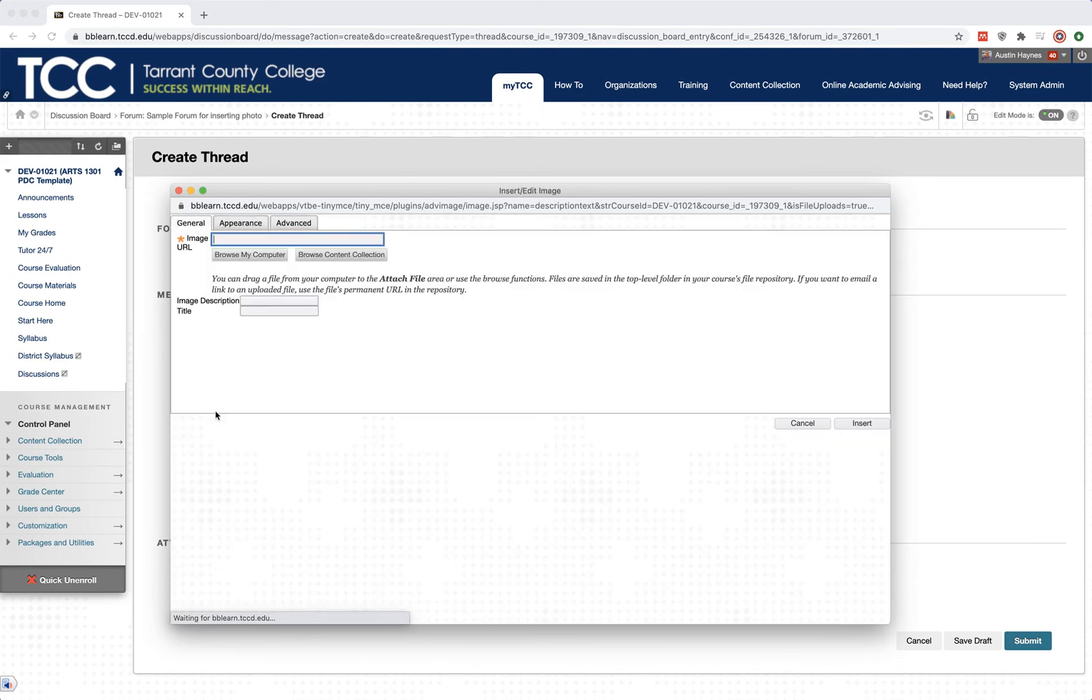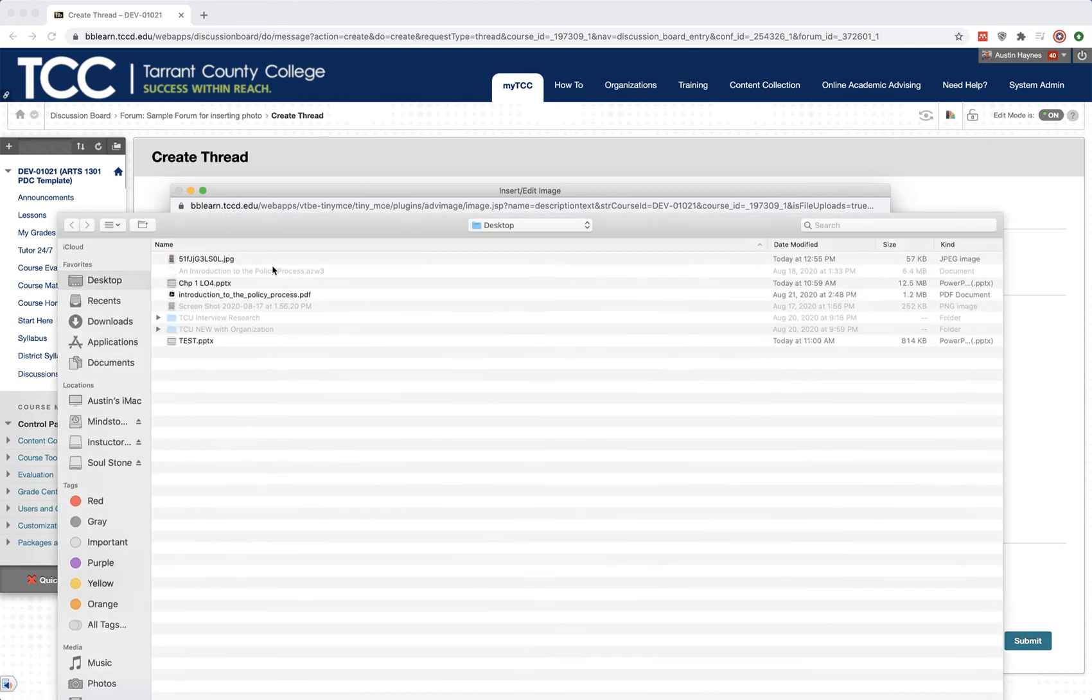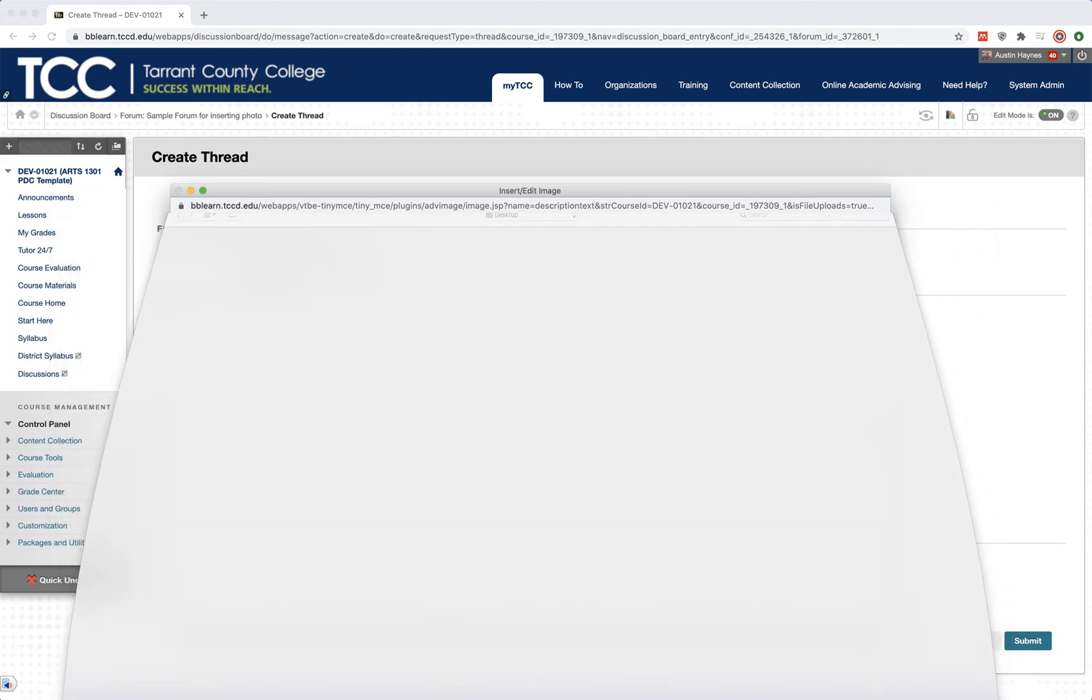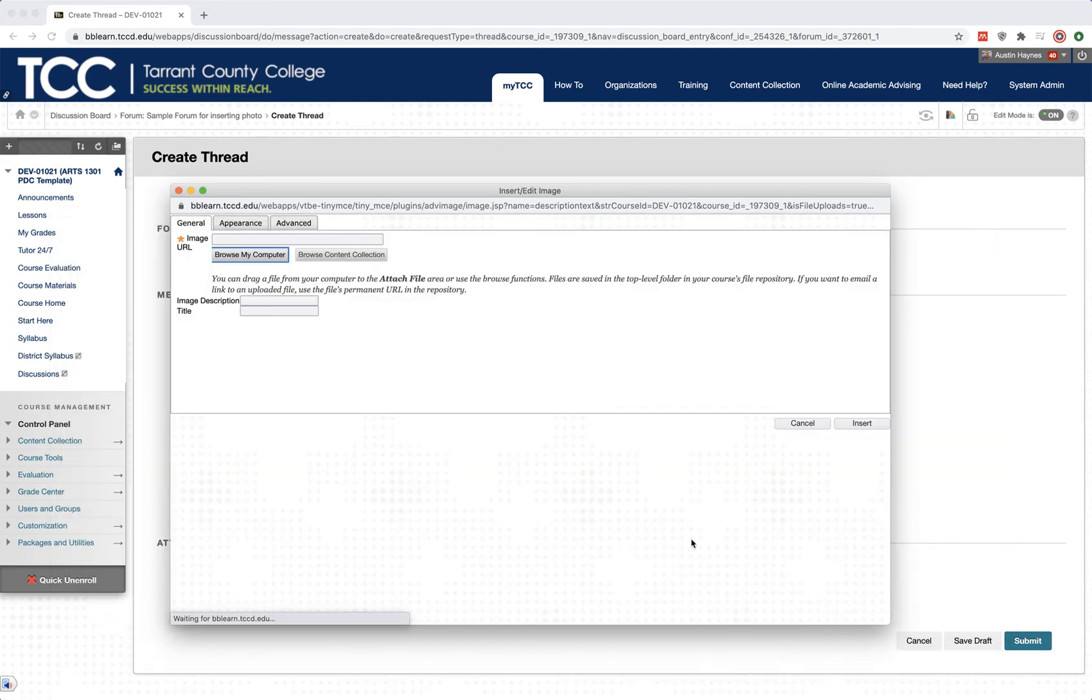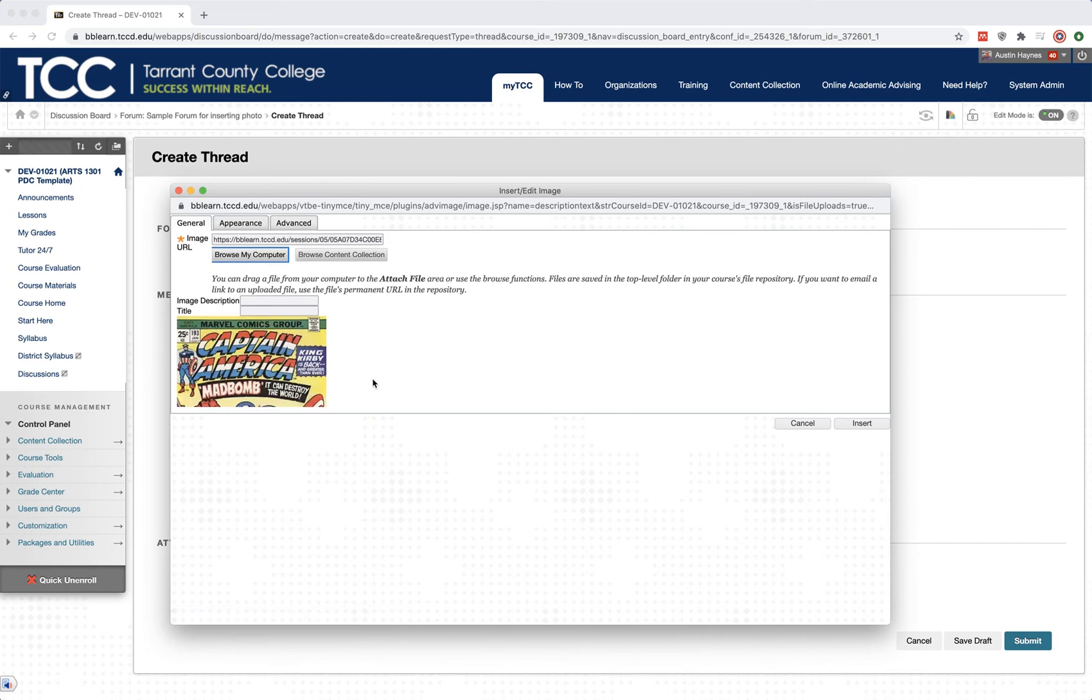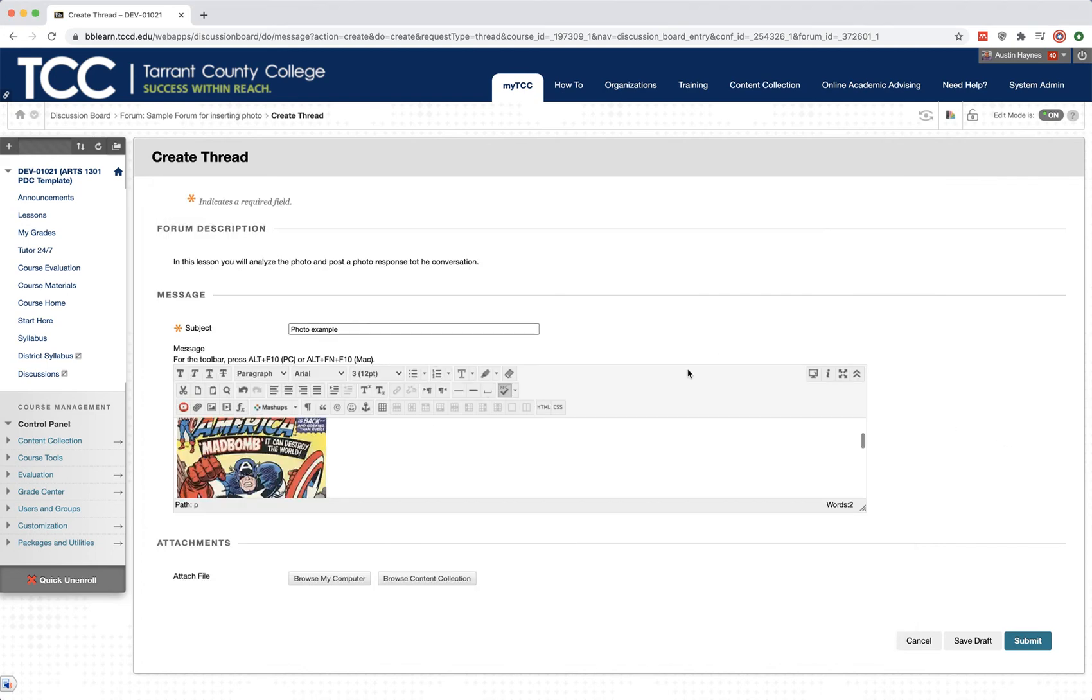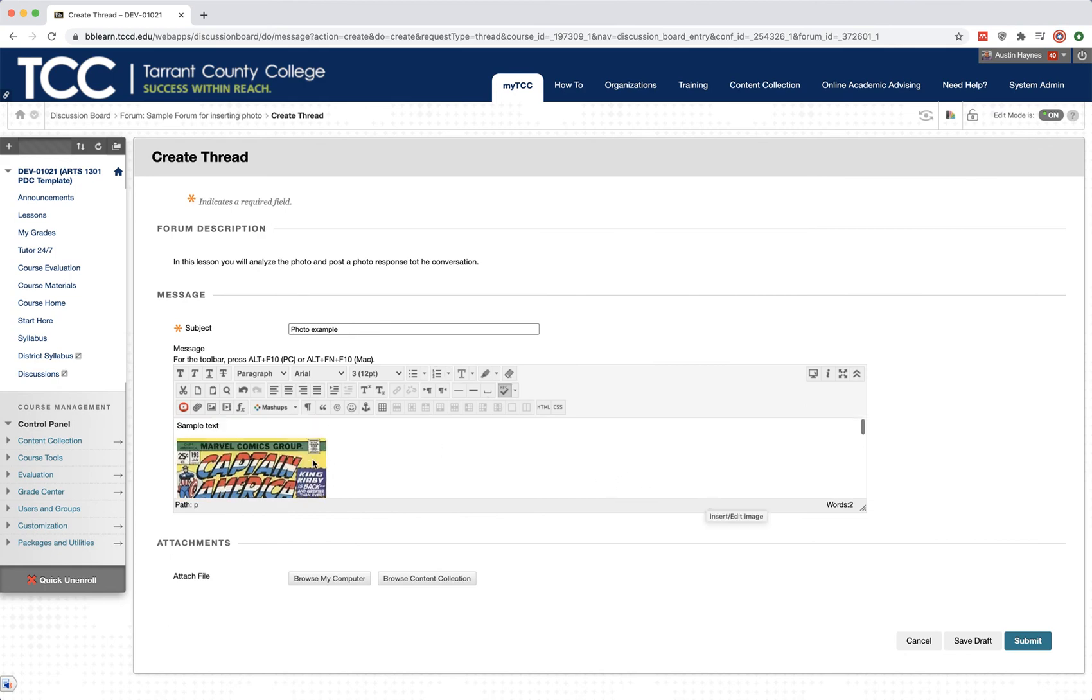If your photo is on your desktop or wherever it is, you're just going to go to browse my computer. In this case, I have put the photo on my desktop and it is this image right here. So I'm going to insert that into my computer by simply saying insert. There's my image. I'm going to insert it, I'm going to say OK, and now my image is inside of my thread.